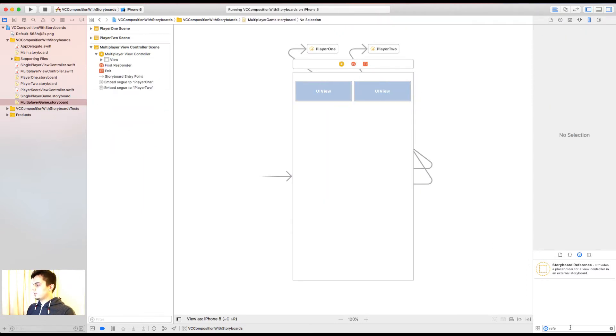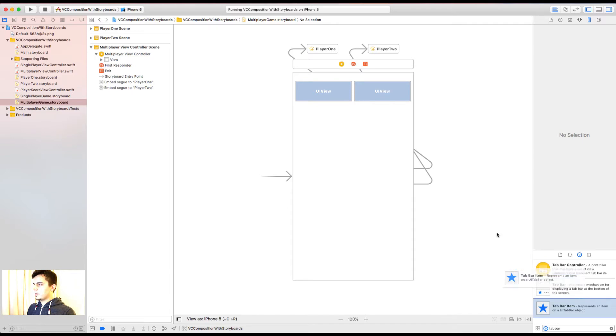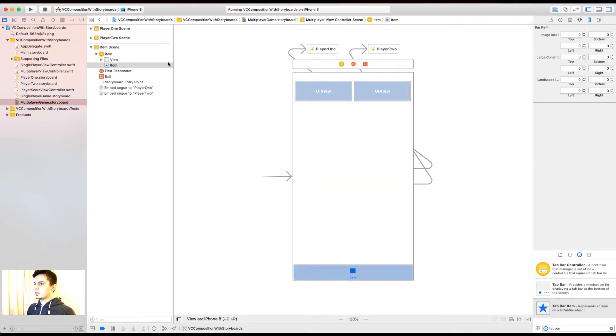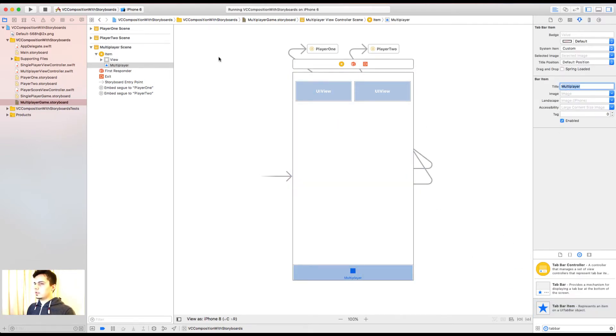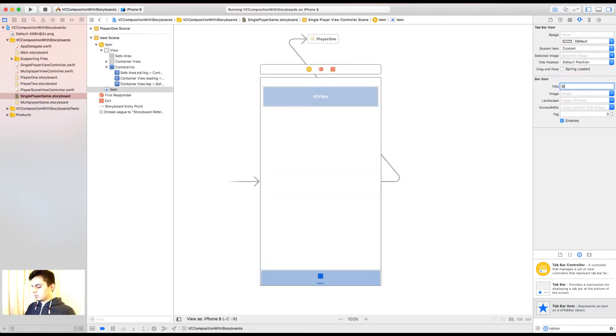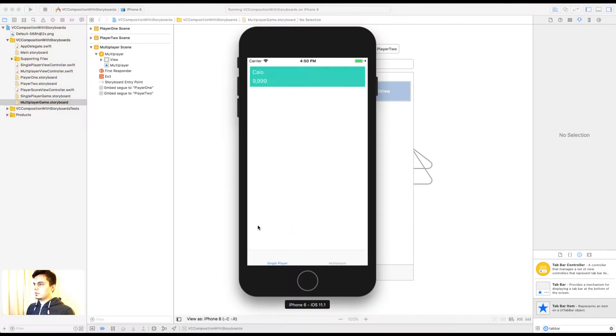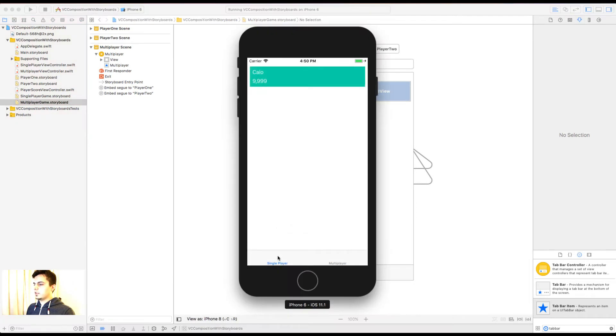We need to add bar item for view controller. Let's call it multiplayer. And single player. Now I can see titles. Okay. So this is looking better now.